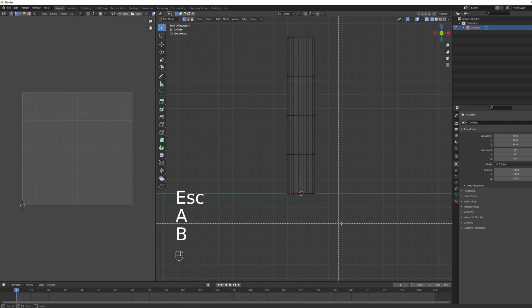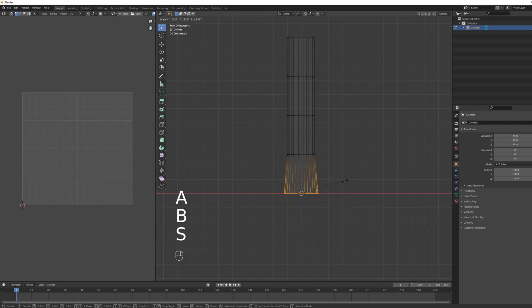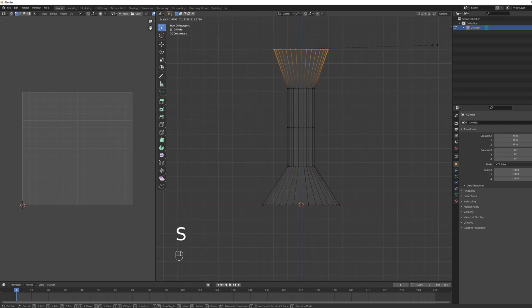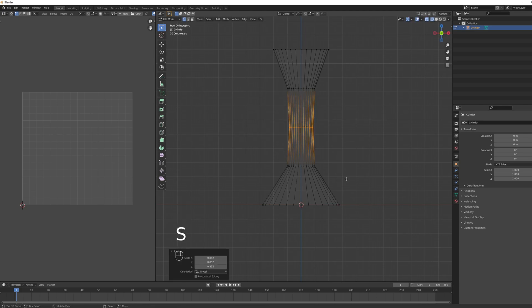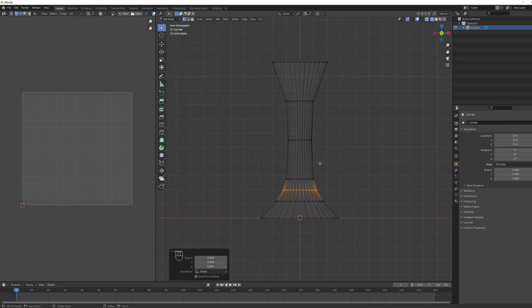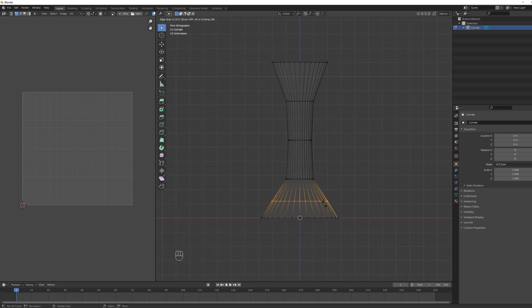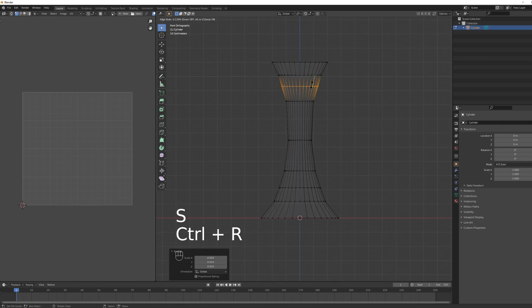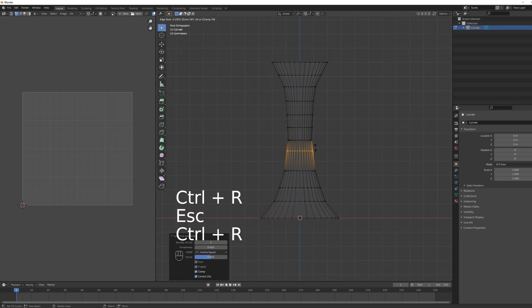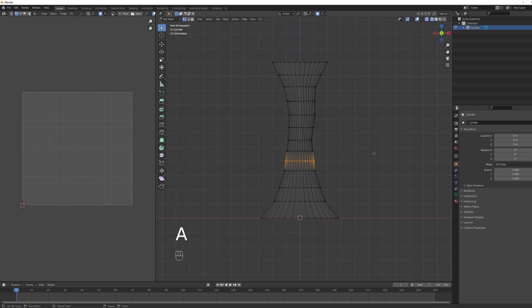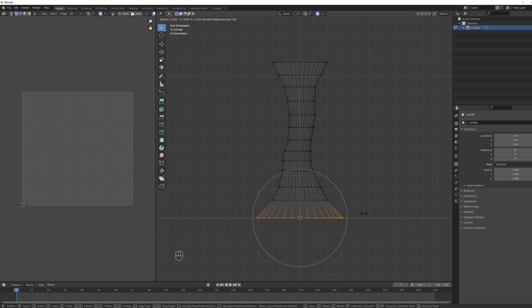With Ctrl+R, add three edge loops. Select the bottom vertices and scale to roughly the desired size, do the same for the top vertices but not as much. Scale down the center vertices. Add a few more edge loops with Ctrl+R to make it smoother — this depends on how heavy you want your mesh to be. Shape it however you like; this is where you define the shape of your tornado.